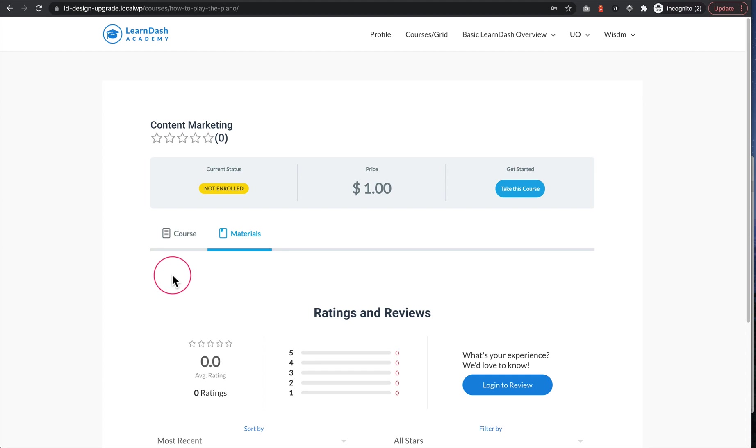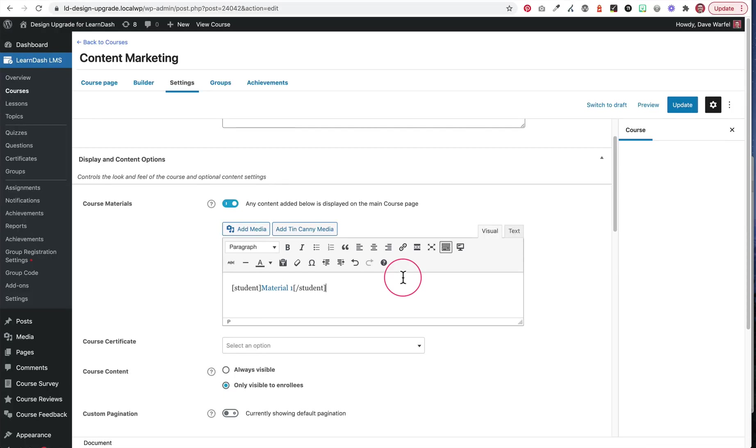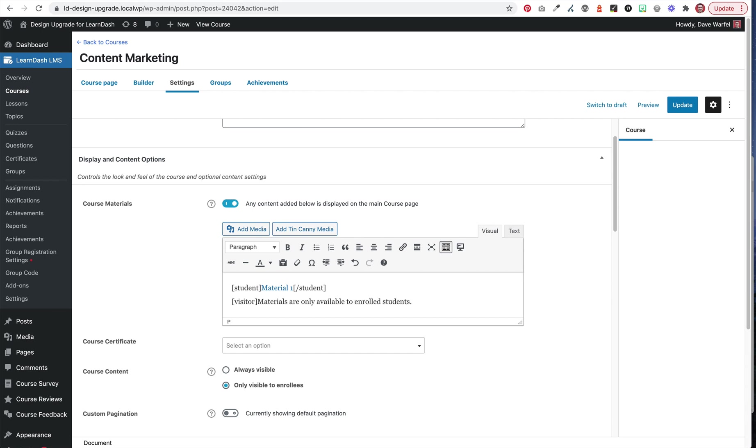So what you could do is put a message in here that just says materials are only available to those who are enrolled in the course. And if you want to do something like that, LearnDash has another short code called visitor. And we can say materials are only available to enrolled students. Enroll here.